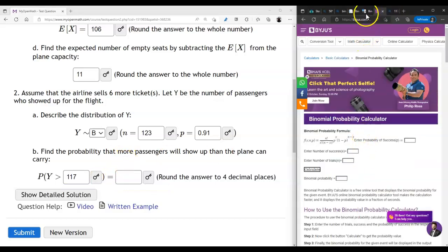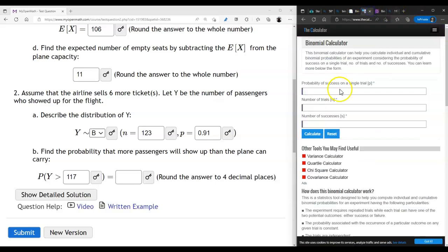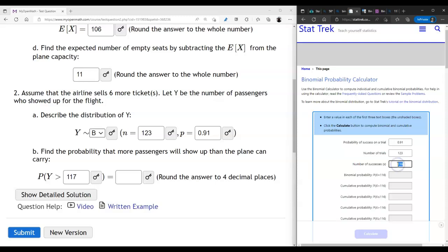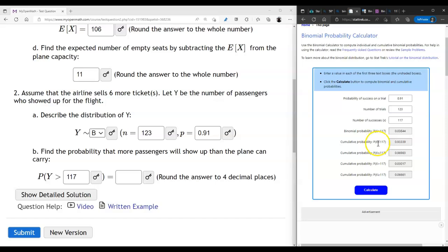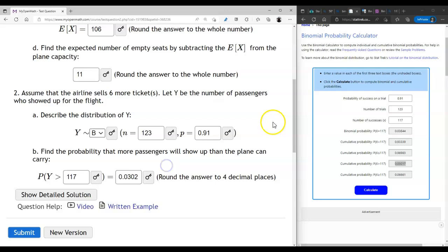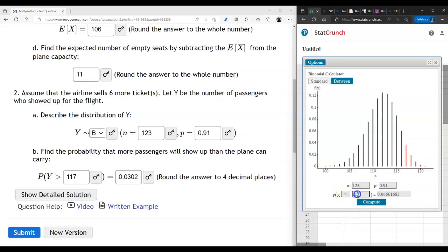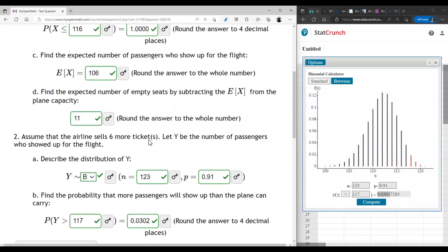Let's use the binomial calculator: probability of success 0.91, number of trials 123, number of successes 117. We want P(Y > 117), so we select the corresponding answer from the five options provided. Let's verify in StatCrunch with n=123 and the inequality greater than 117 — the answer is exactly the same. We submit and get full credit.